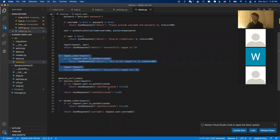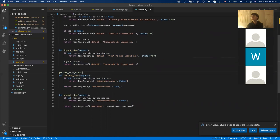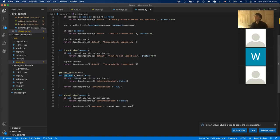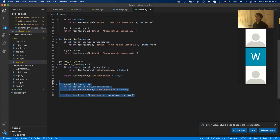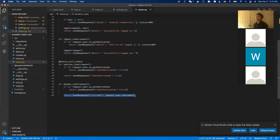For the session view: this checks whether the session has expired. If the user's session is still active, we ask Django's auth package whether the user is authenticated. If authenticated, we return true; otherwise false. For the who-am-I view: if the user is not authenticated, we return authenticated: false. Otherwise, we return the username to show who the current user is.